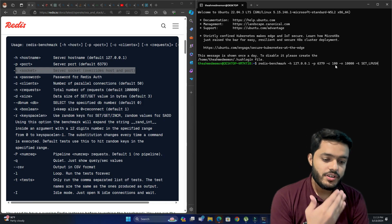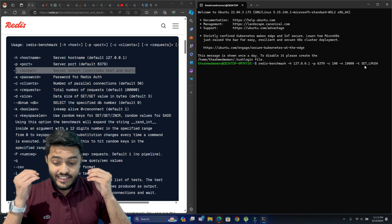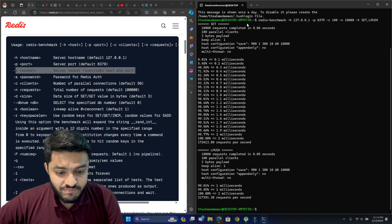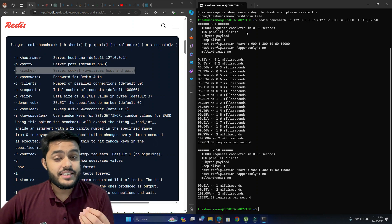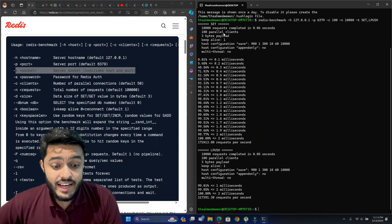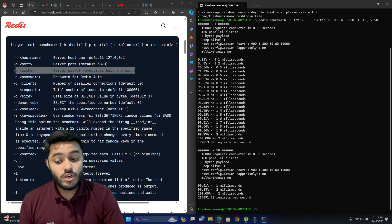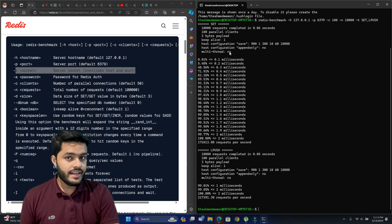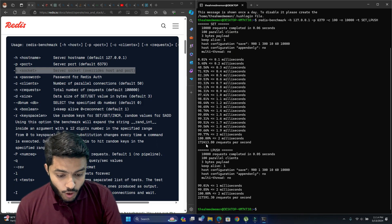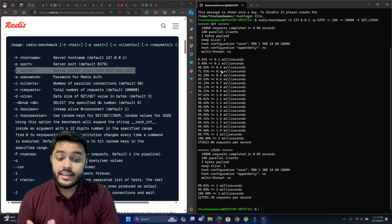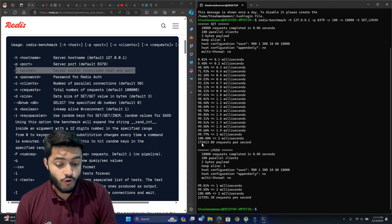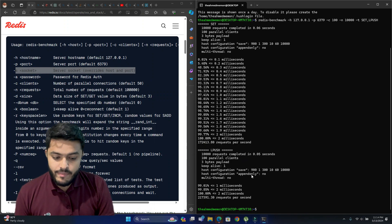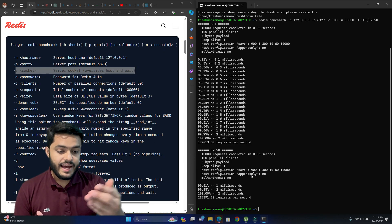Let's press Enter since we've already written the redis-benchmark command with host, port, number of clients, number of requests, and the specific commands to test. We can see that the SET command completed 10,000 requests in 0.06 seconds — that's impressive — with 100 parallel clients, 3 bytes per payload (default), and it can perform 172,413 requests per second. Same results are shown for LPUSH.